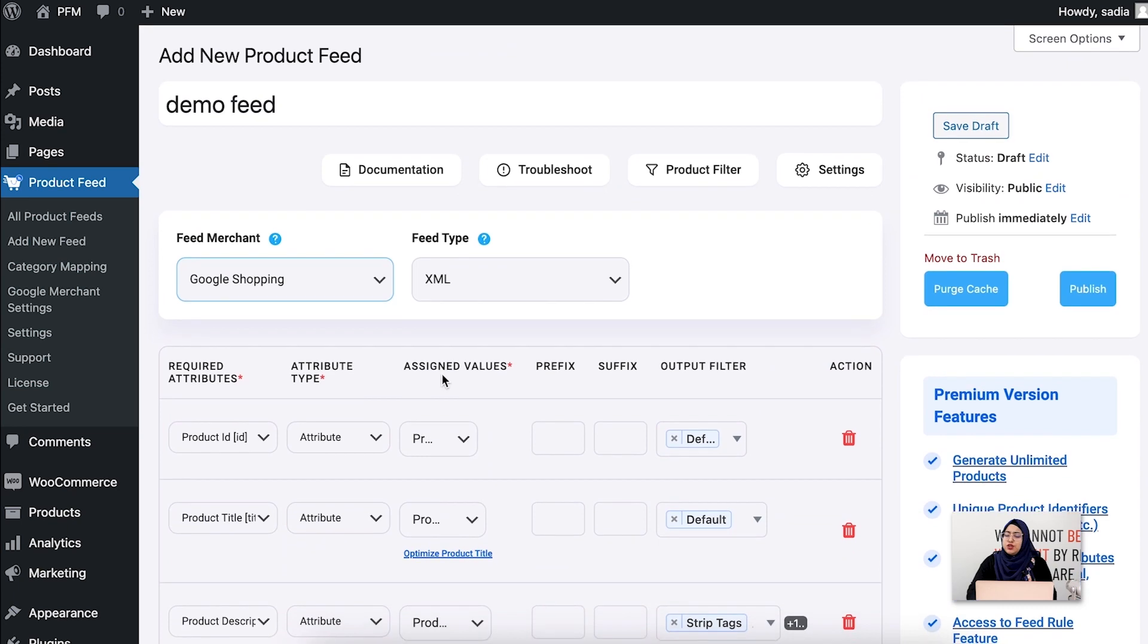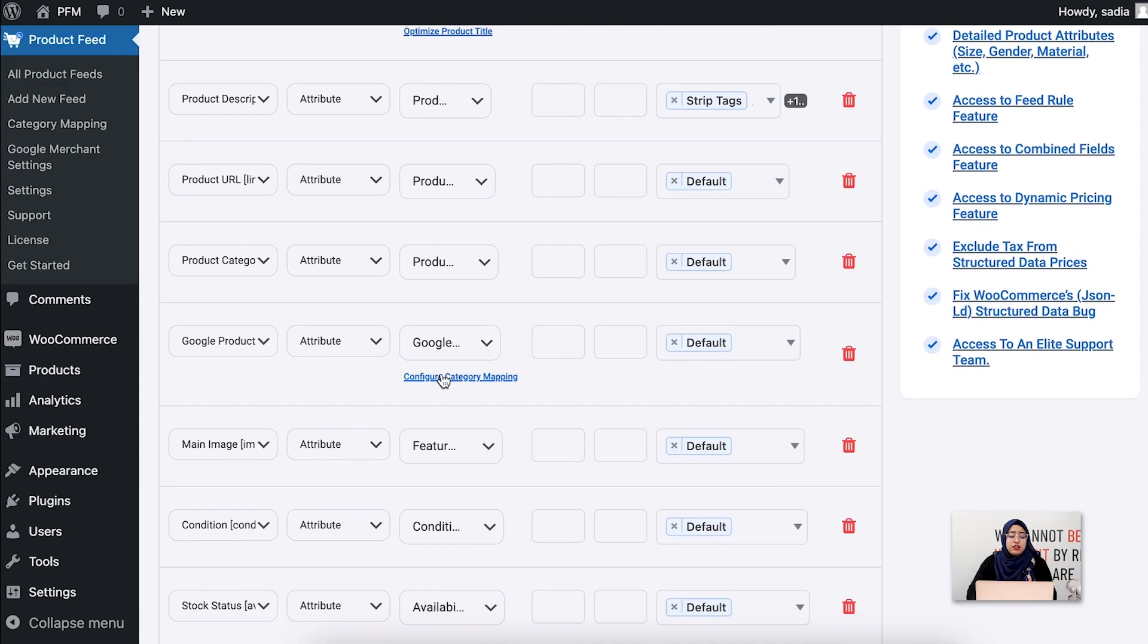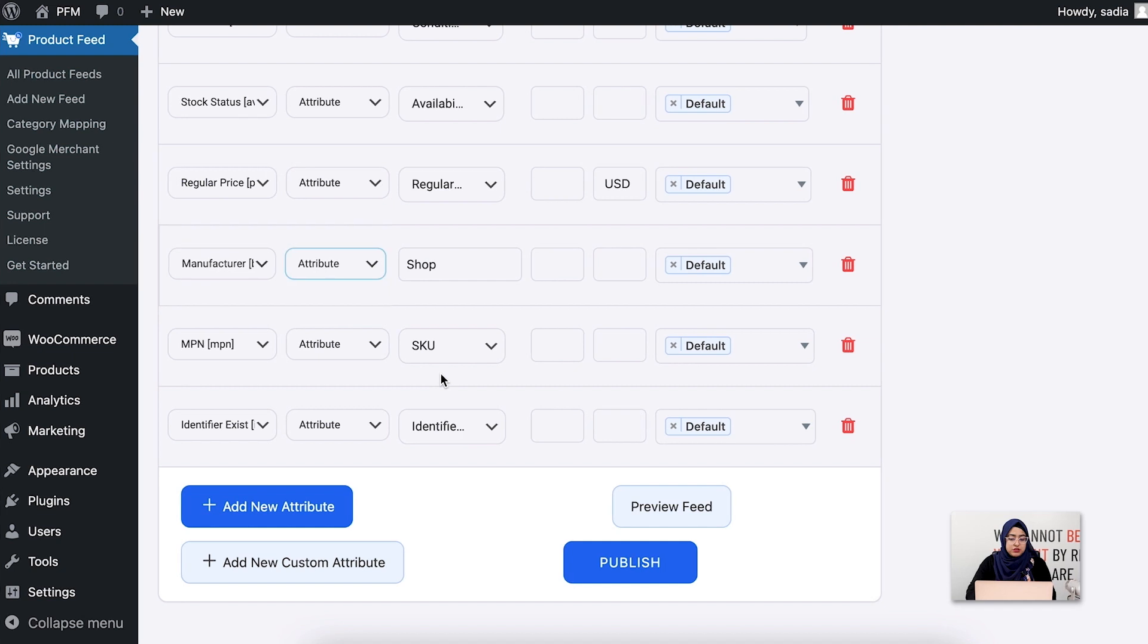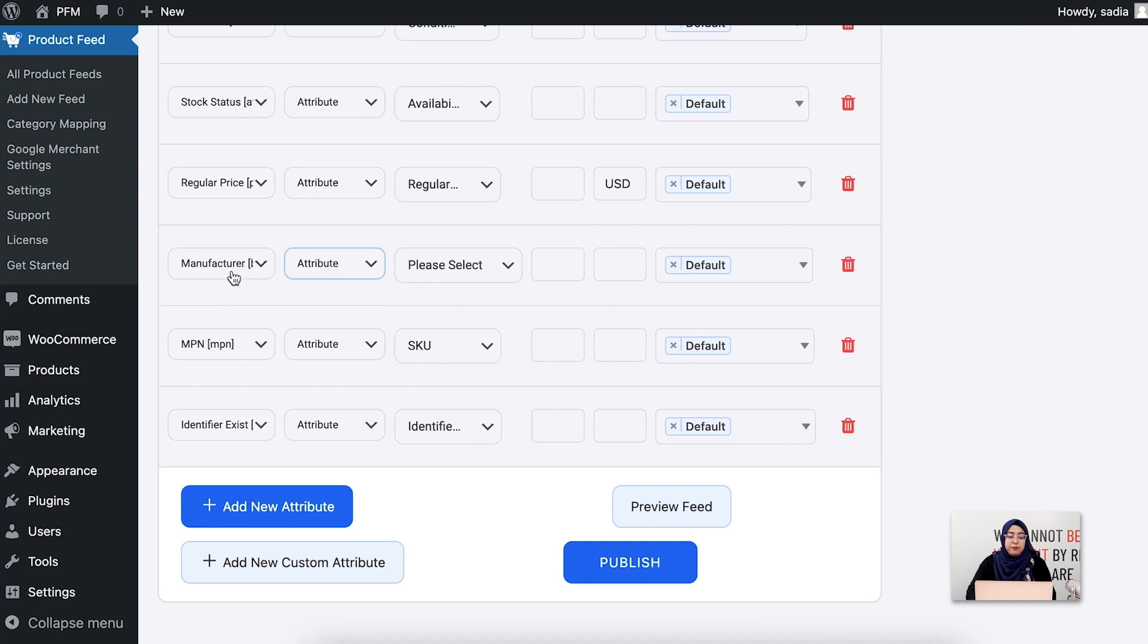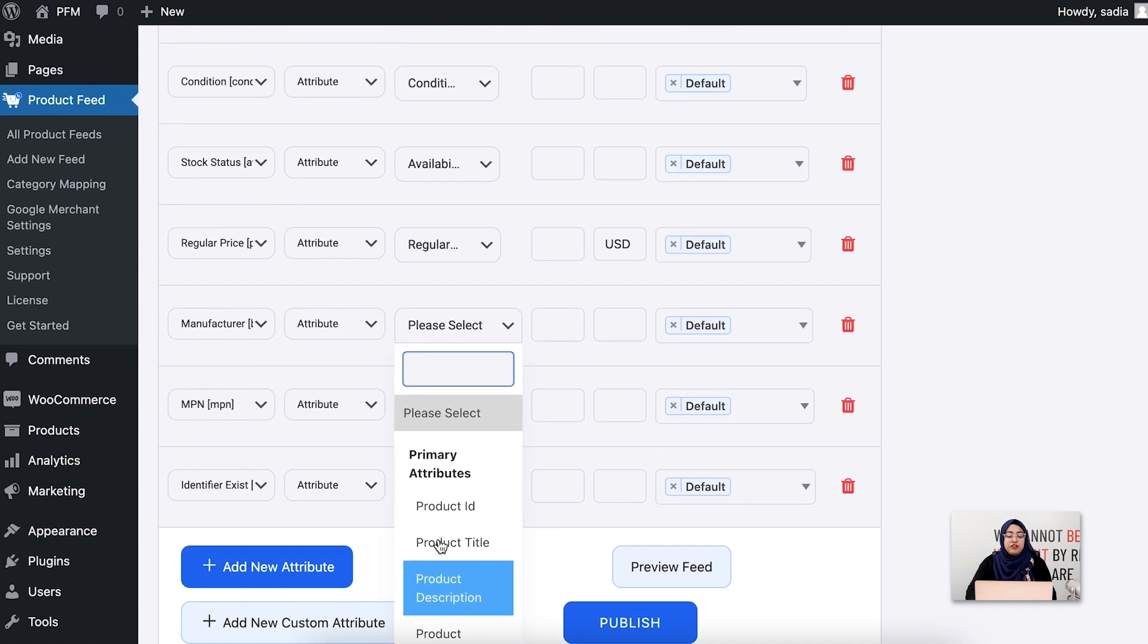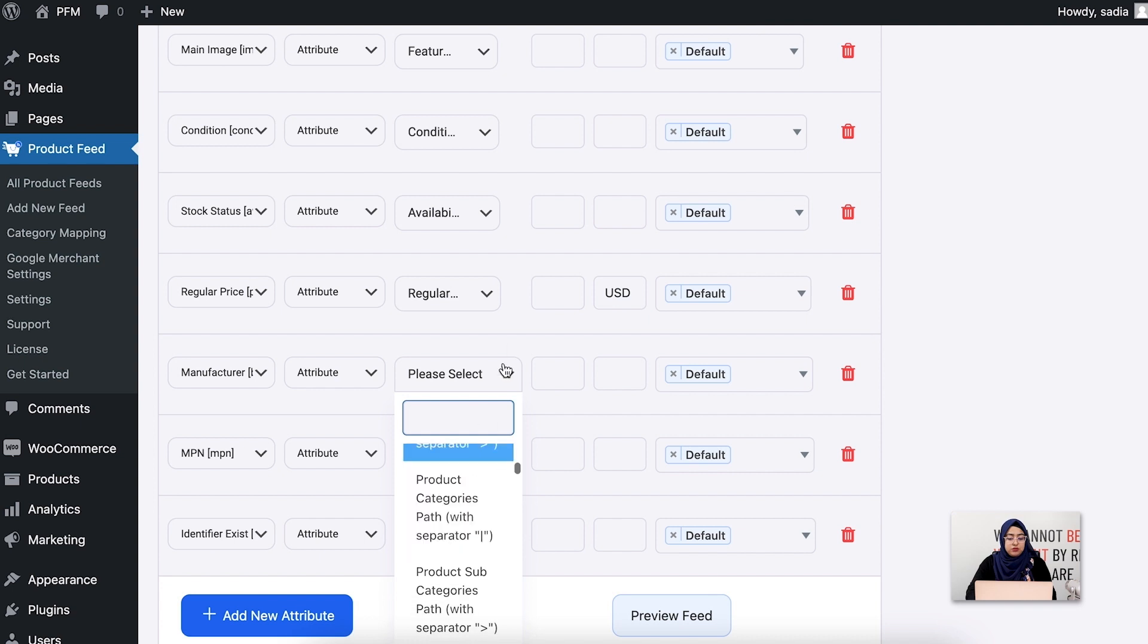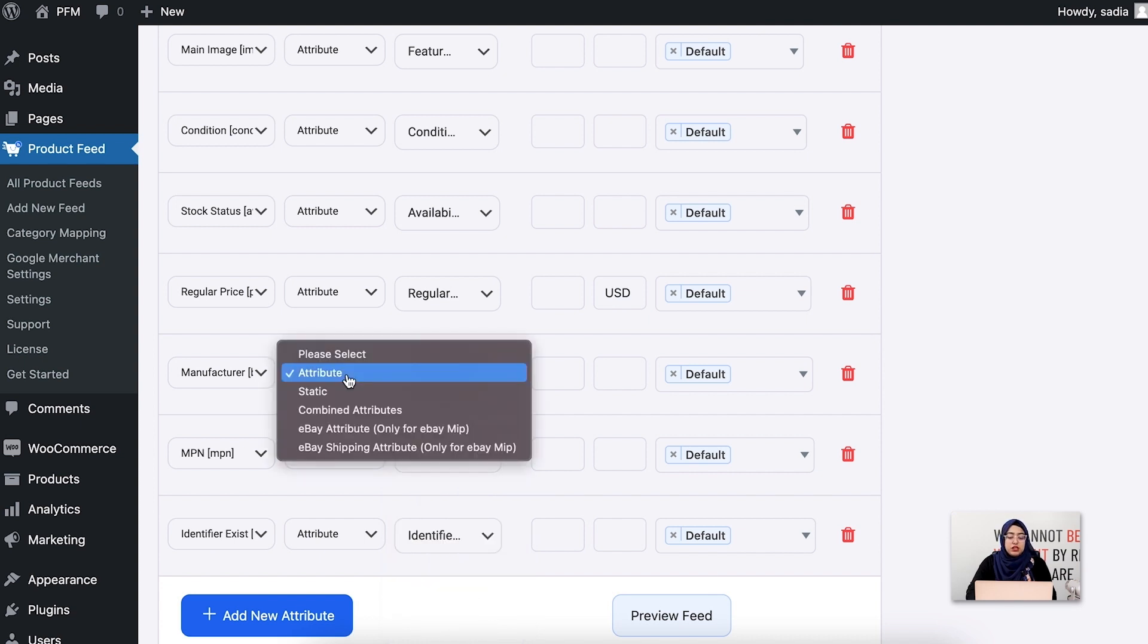As you can see, almost all the attributes are already configured, so you don't need to worry much. You just need to assign values to any unmapped attributes. For example, the manufacturer brand. This should be your brand name. So if you have any brand value saved in your WooCommerce store, you'll select the value from this dropdown. But if you're the sole manufacturer, you have to select this option, set it to static, and give your company name here.